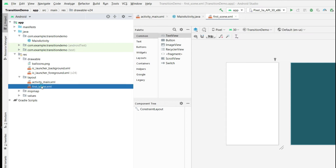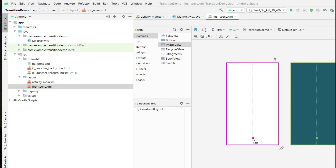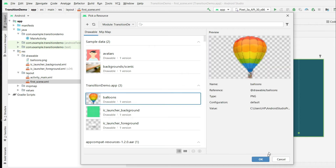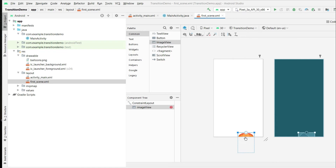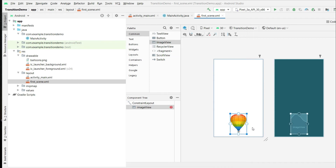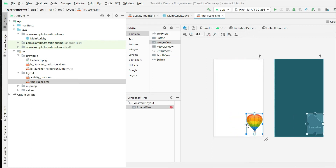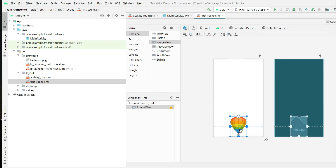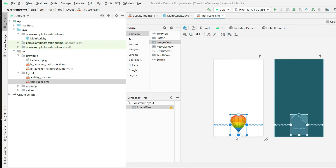Now let's select the first scene and open it in design mode. Click and drag an image view to the bottom position and drop it. Our image is appearing. Select the image and click OK. Now let's adjust it to the certain location by giving constraints — right, left, and bottom constraints. This is touching the bottom. Our first scene is completed.